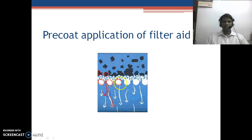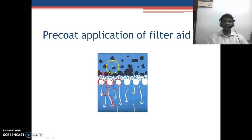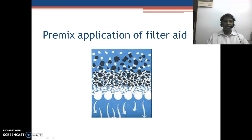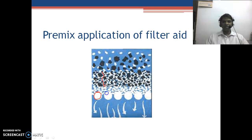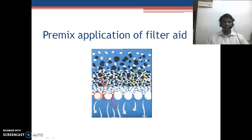In pre-coat, all the liquid slowly moves down and the process of clogging is reduced. We prepare a slurry of filter aid, filter it first, and then filter our desired slurries through the pre-coat. In pre-mix, the filter aid is added directly to the slurry. These filter aid particles form a tortuous path for the liquid to move down through the filter media, and the rate of filtration is increased.